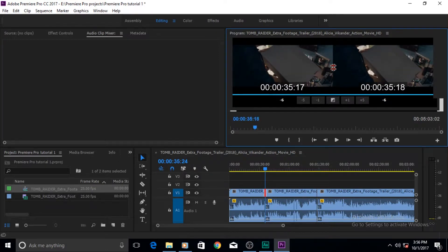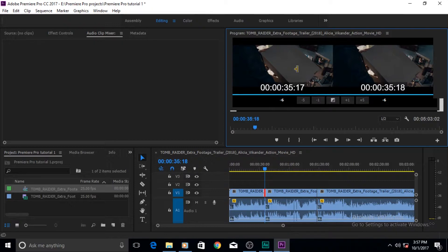I already made a full video about what Rolling Edit does, so I won't go into detail here. But if you want to use Rolling Edit visually, this is the way to do it. If you want to use Ripple Edit, bring your cursor to one of the clip windows and wait for it to turn yellow.